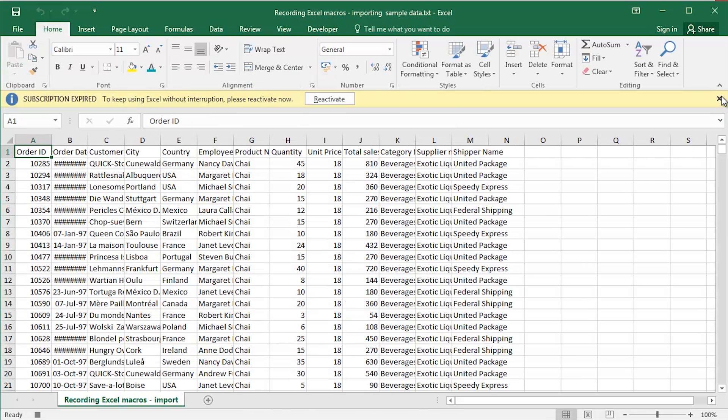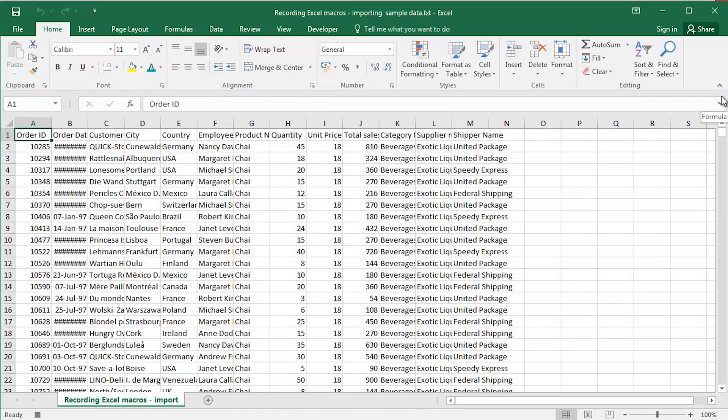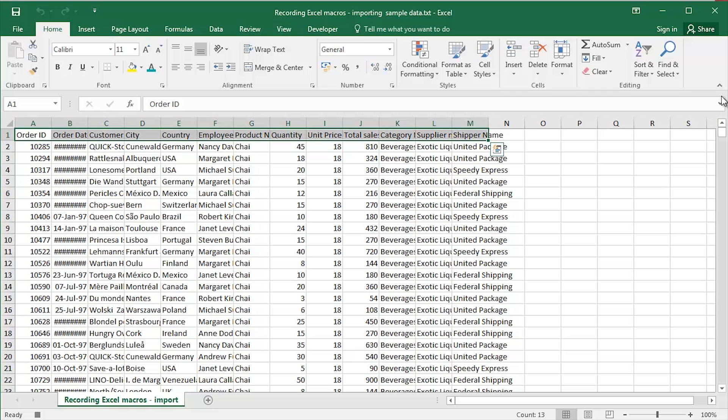Give it a moment or two. And there is the file imported. A little bit of formatting to finish off. Ctrl Shift, right arrow key. Ctrl B to make the headings, the field names bold. Nice little teal colour, for example, there.